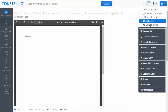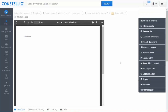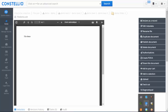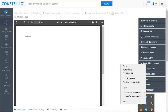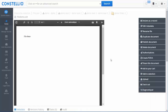I will now show you how to modify a document online. With Constelio, you can modify any document online — PDF documents, Open Office documents — without needing any integration. We have what we call a local desktop installation called the Constelio agent. This software allows you to do online editing directly from your desktop.